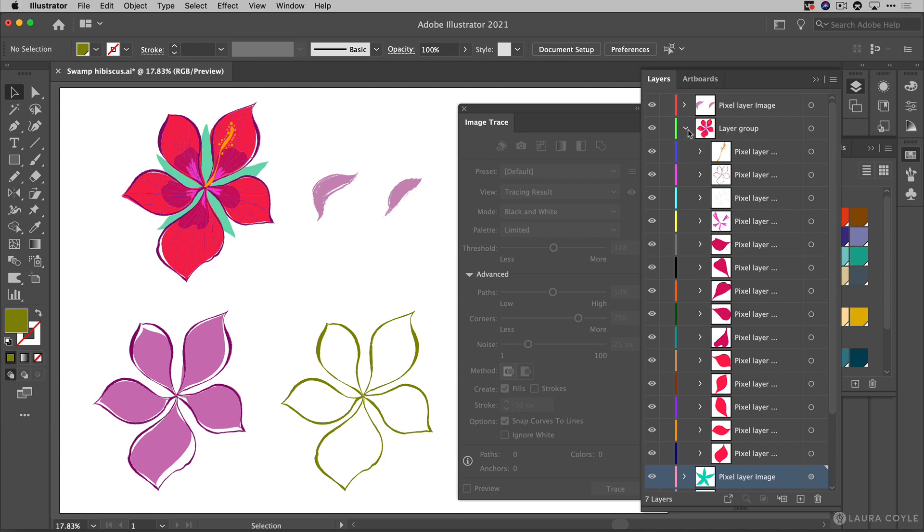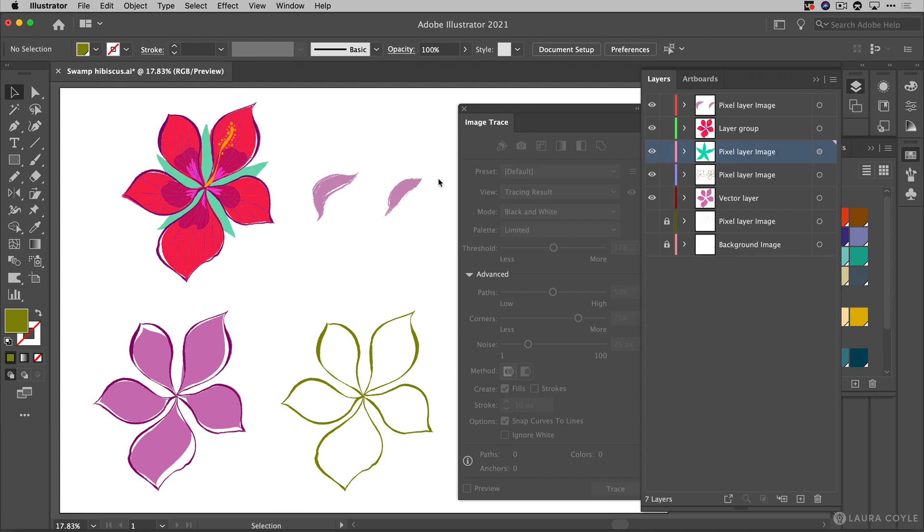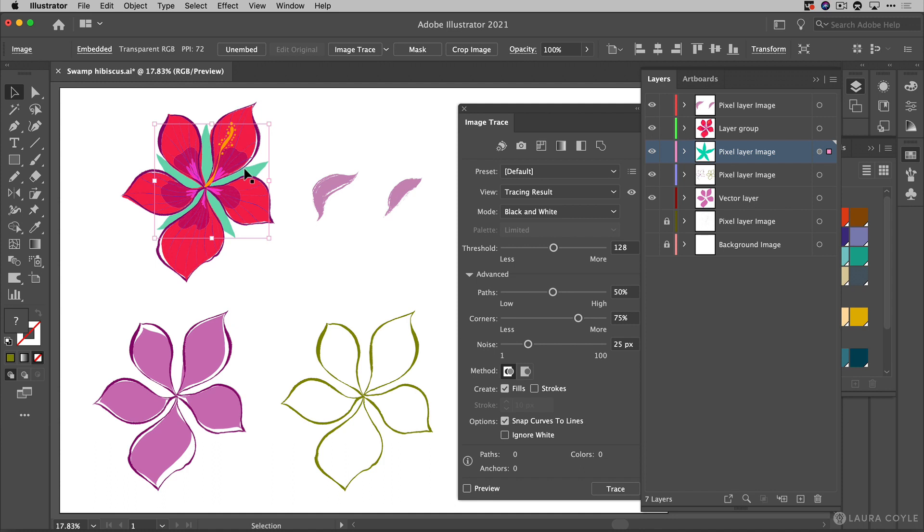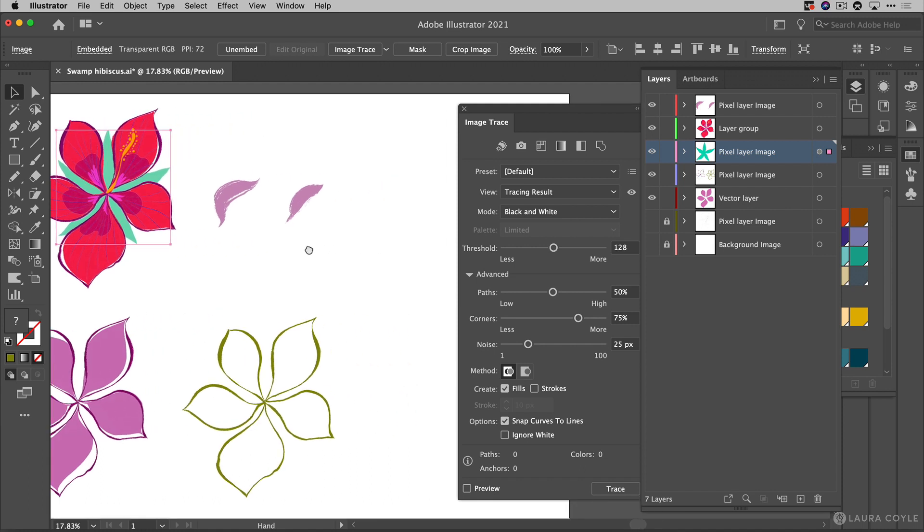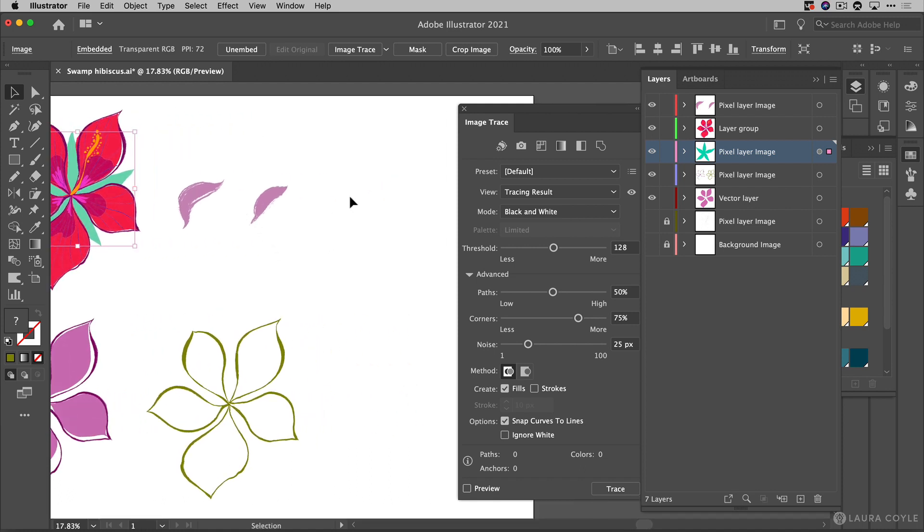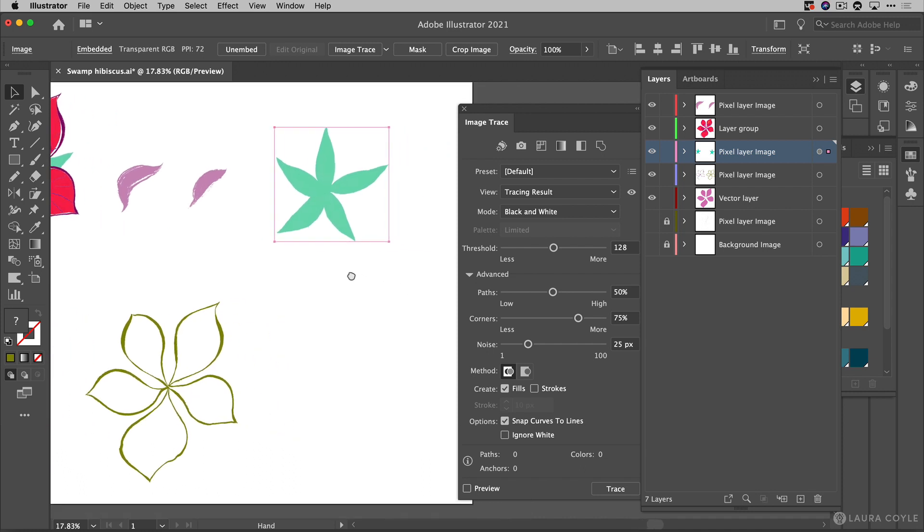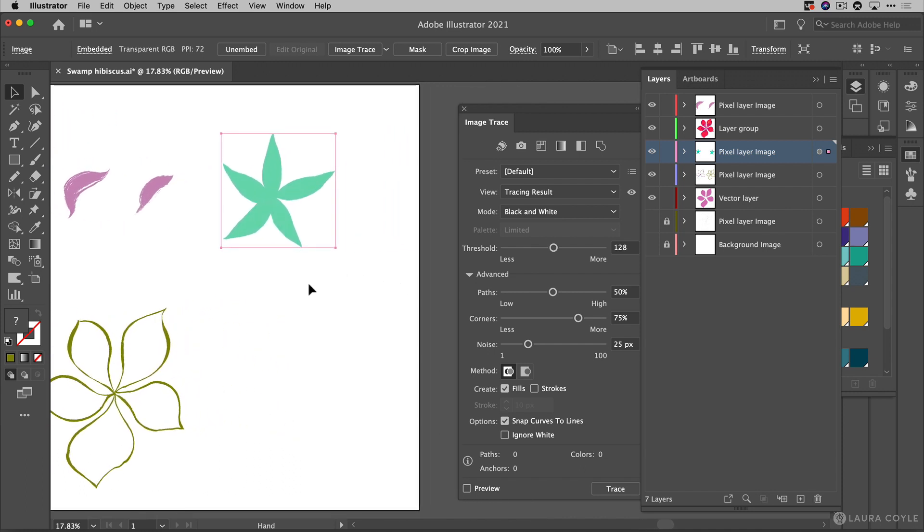Now what I want to do is trace this little leaf group here and it's on its own layer and remember this is the layer that has transparency applied. Let me go ahead and drag this out. I'm just holding option or alt to drag out a copy and transparency isn't going to matter once we image trace this.